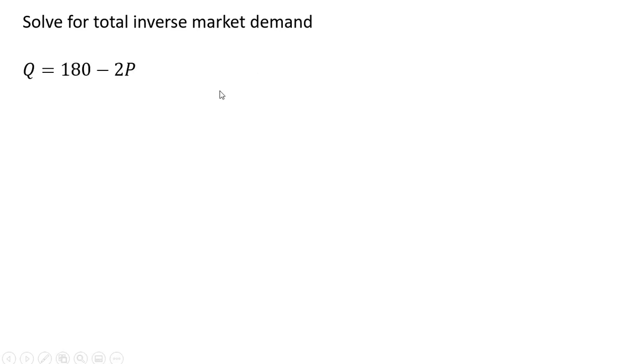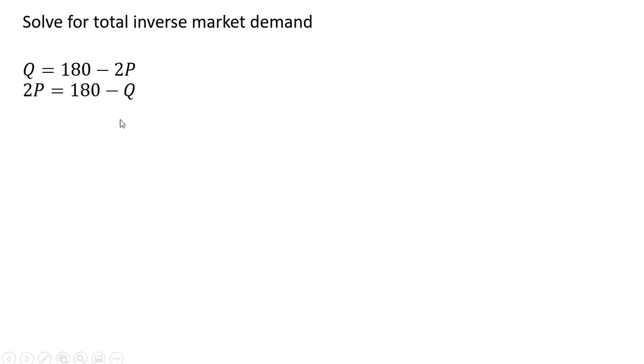Now we're going to solve for the total inverse market demand. So here's our market demand. We're going to get the inverse market demand by solving it for P price. And now dividing through by two we have the following equation.